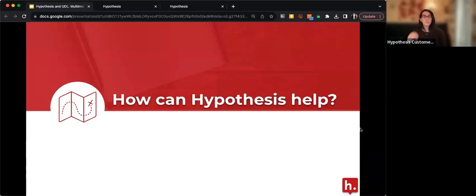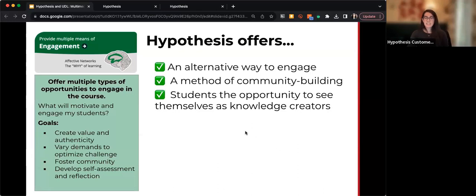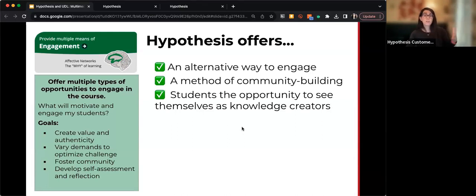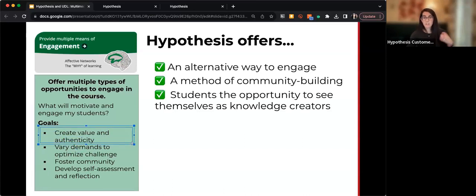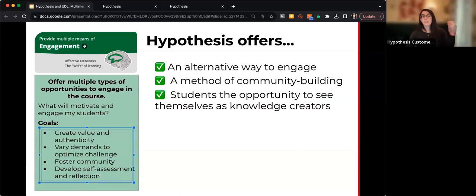How can Hypothesis help fulfill these three pillars of Universal Design for Learning? Starting with multiple means of engagement — what does that mean? Basically, it's asking us to think about what are different ways we're motivating students to participate in the course. If we're only offering one way to participate, like raising their hands in class, not all students are going to want to engage that way. We need to think about what are different ways we can engage our students, create value and authenticity in our assignments, have different levels of demands, and foster community while encouraging self-assessment and reflection.